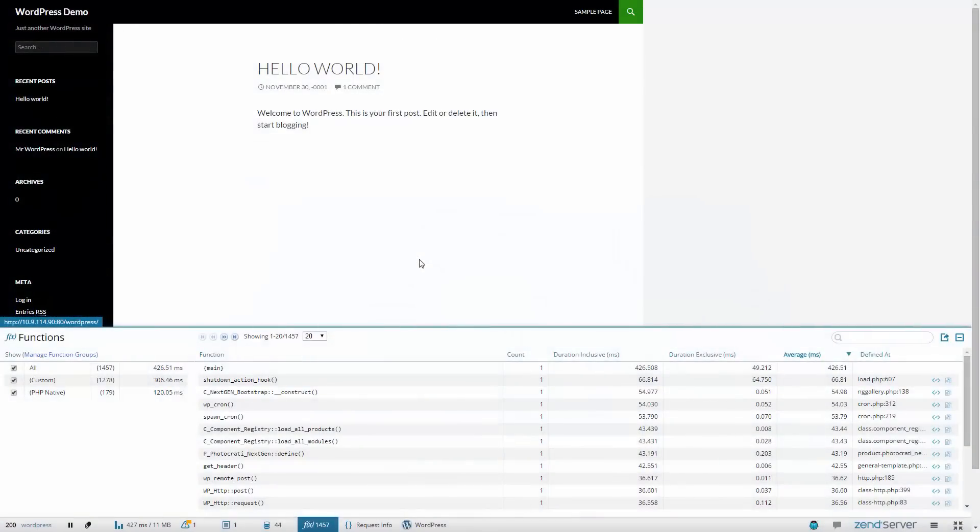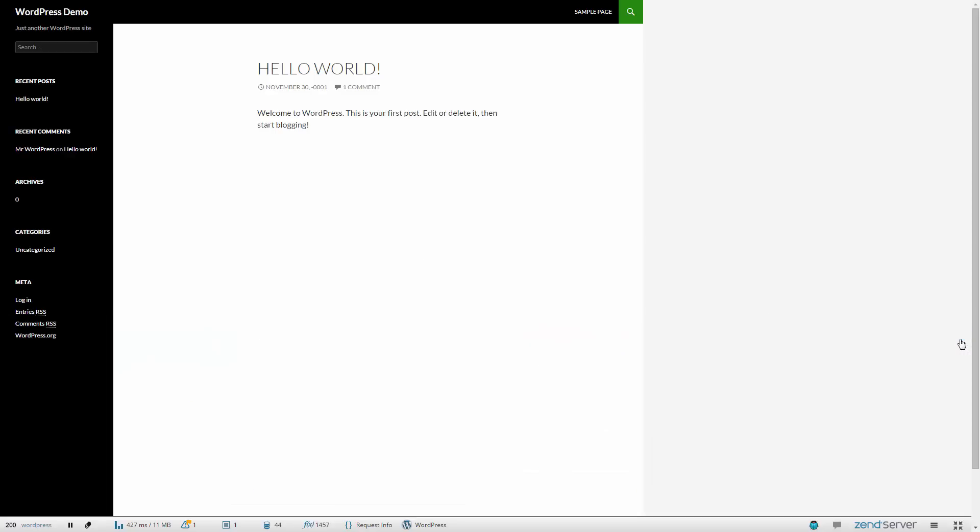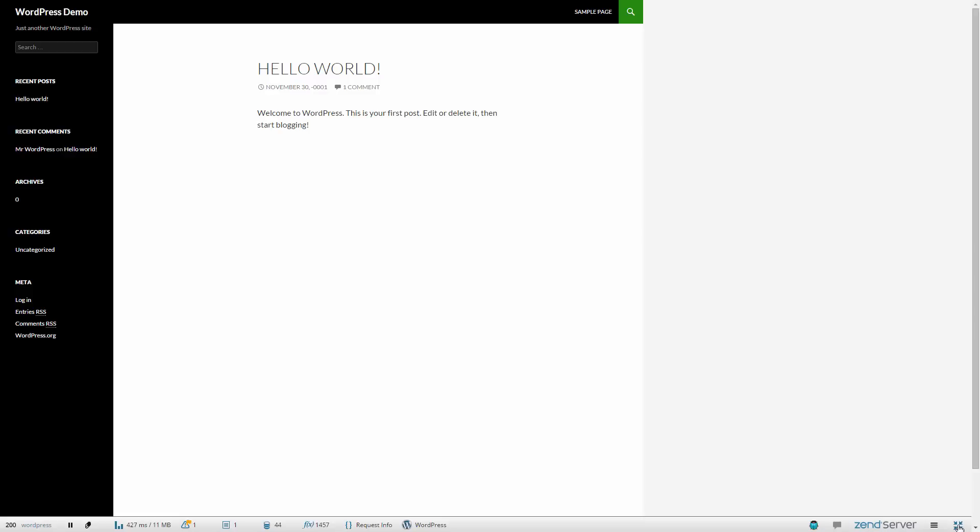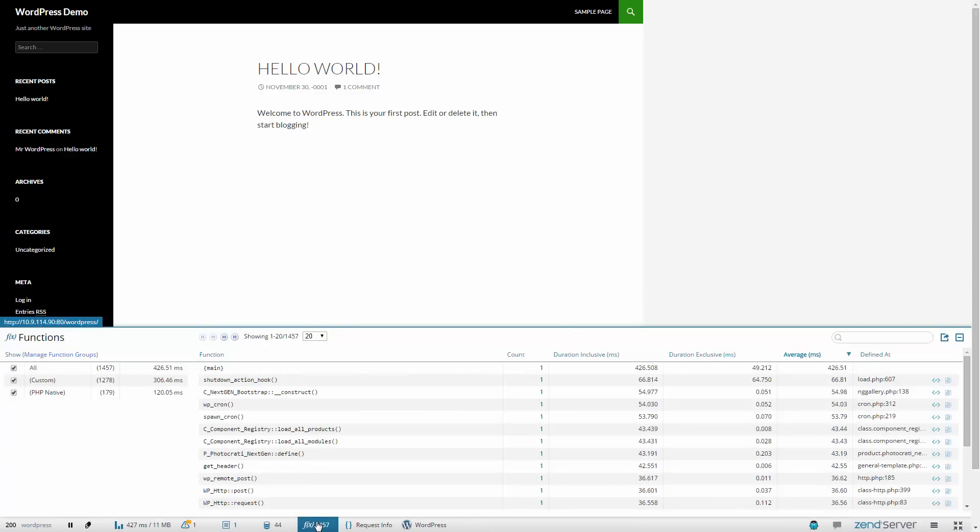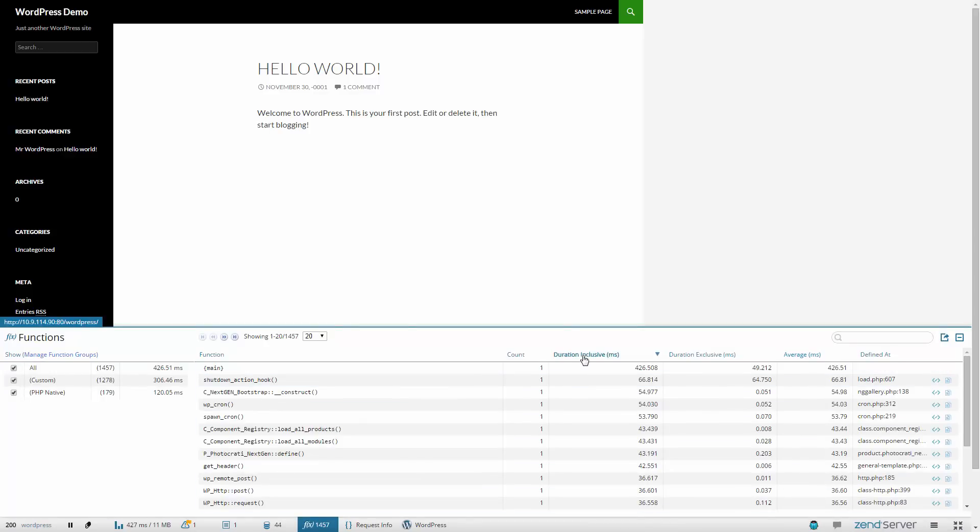Designed with developers in mind, ZRay features an intuitive and responsive design. ZRay can be closed, minimized, and expanded according to your personal preferences. Navigation between the panels is easy, while the information displayed in the panels themselves can be filtered and sorted to your liking.